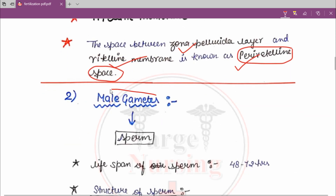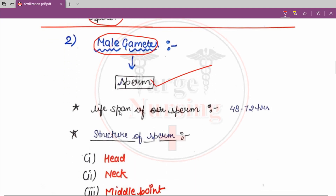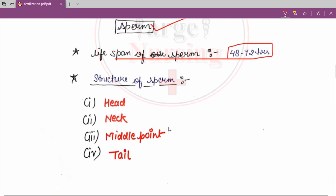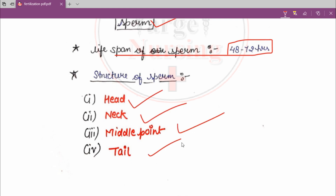Now for the male gamete — the male gamete is sperm. The lifespan of sperm is 48 to 72 hours. The structure of sperm consists of head, neck, middle piece, and tail.